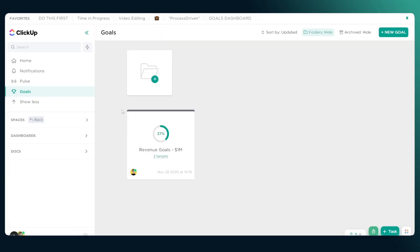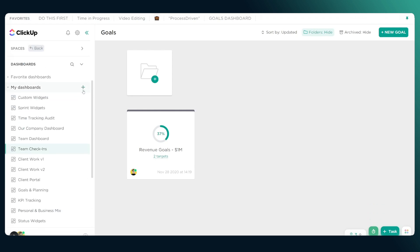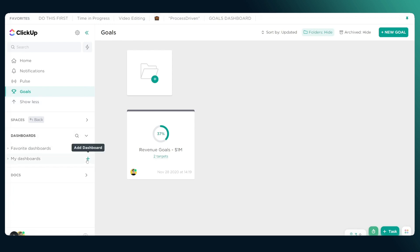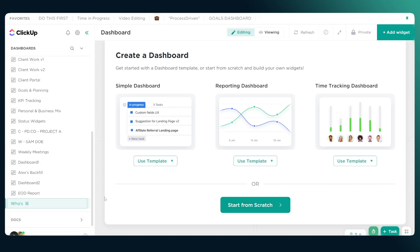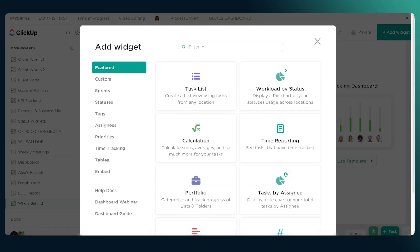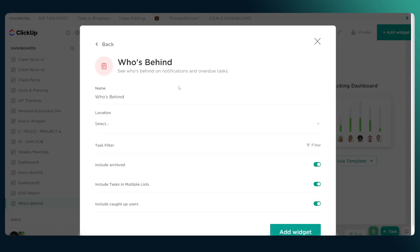The first thing we're going to cover is how you can create a who's behind widget like I showed on the screen. Then we'll talk about how you can easily intervene when you see those numbers reach an unreasonable amount. To create the widget, we're going to first go ahead and create a new dashboard. Click the little plus sign here and add a brand new dashboard. We're going to call it 'who's behind.' To add this widget, type 'who's behind' and select the widget.